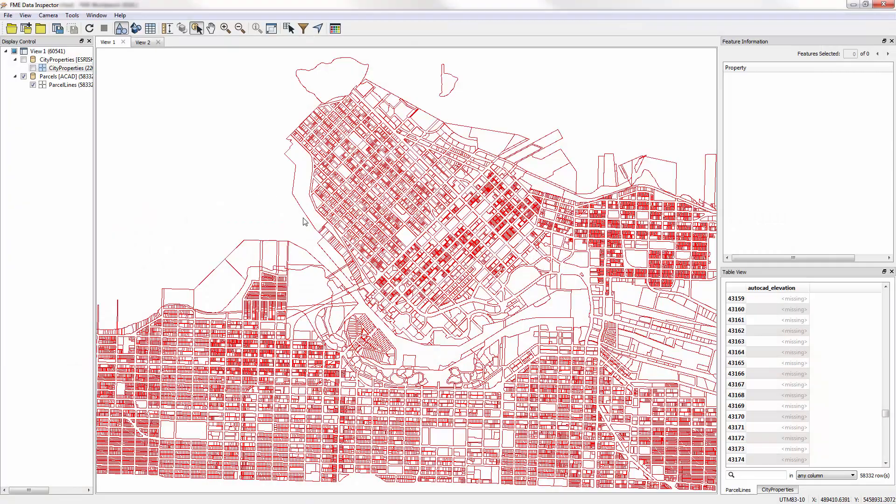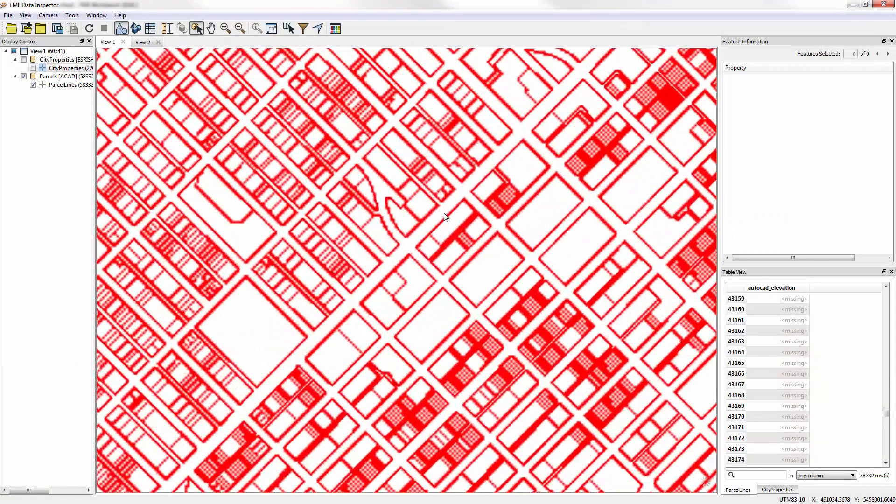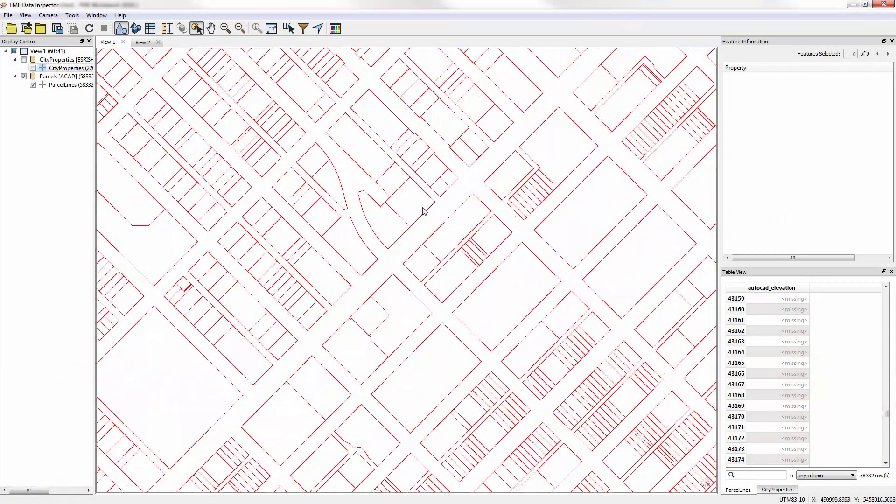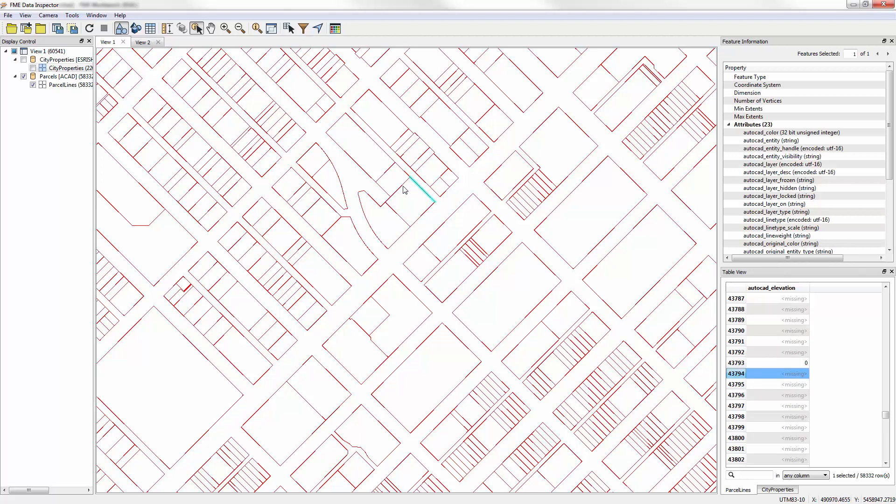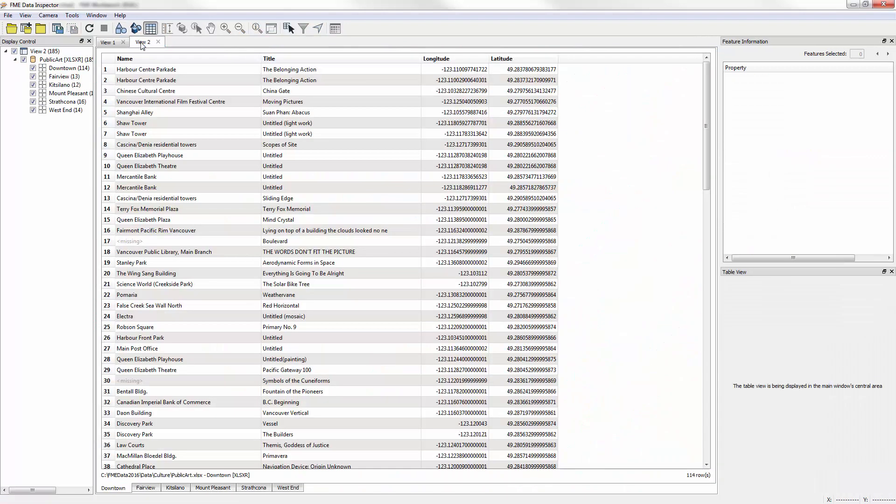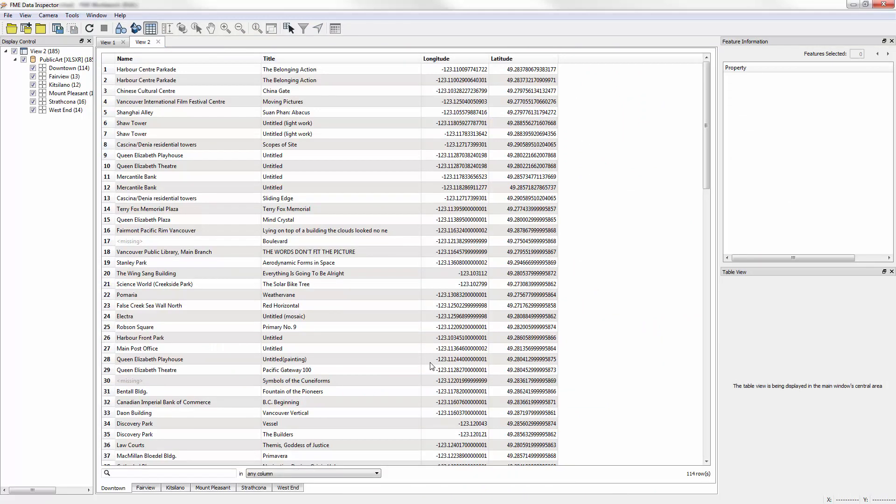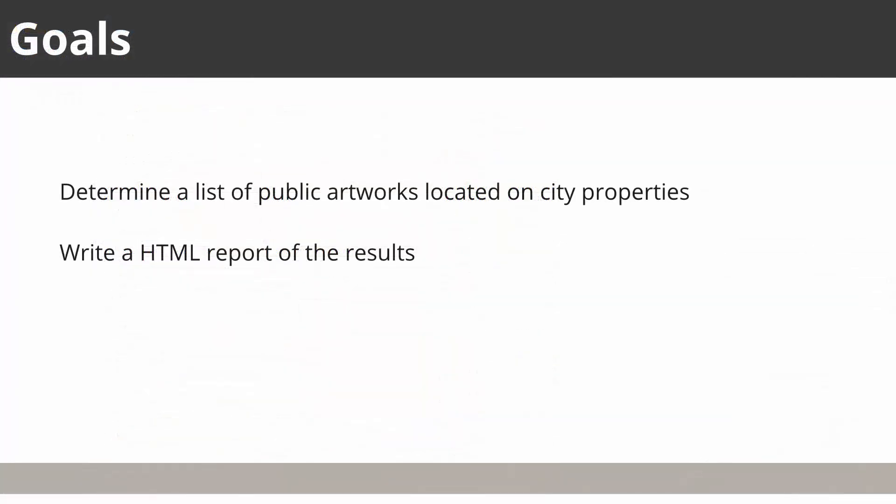In this example there are three source datasets: a vector line dataset with parcel boundaries in AutoCAD DWG format, a vector point dataset representing city-owned properties in shapefile format, and a non-spatial Excel spreadsheet representing public artworks. We wish to use this data to find works of art located on city properties and write this as an HTML report.